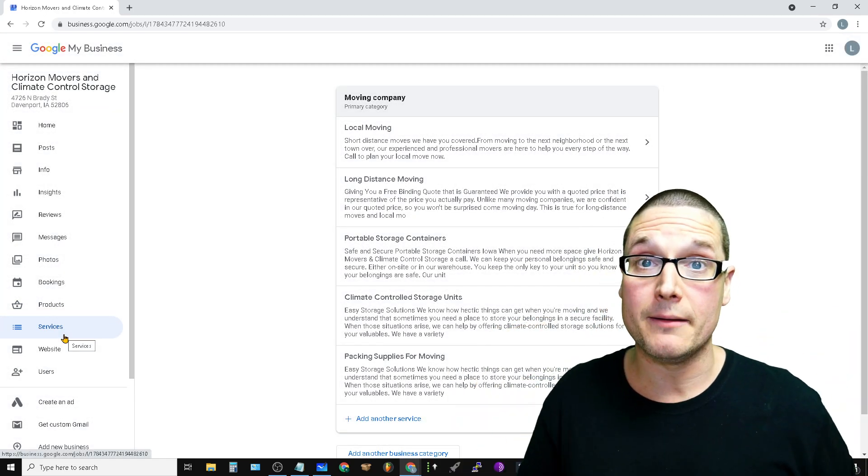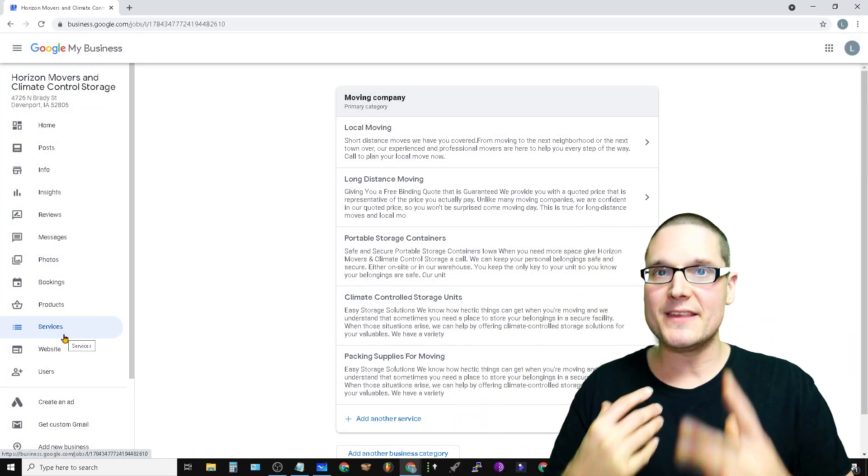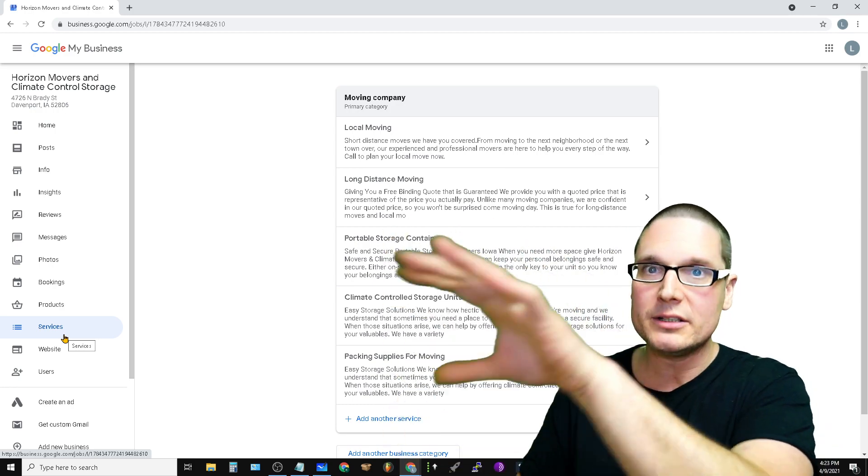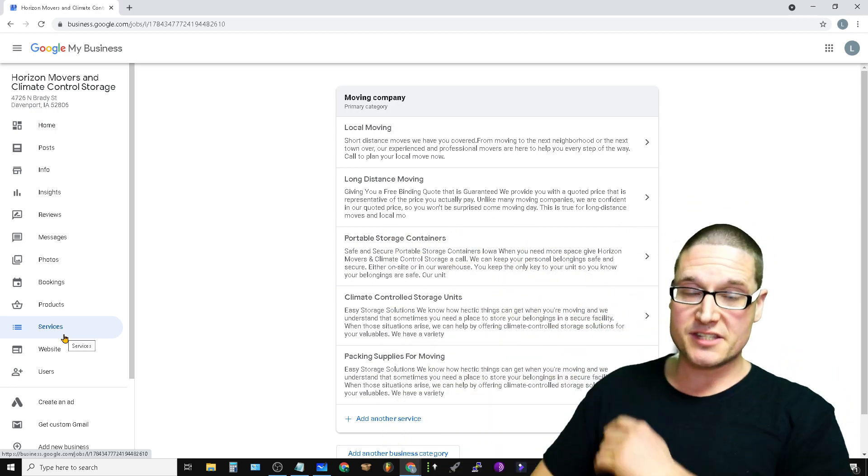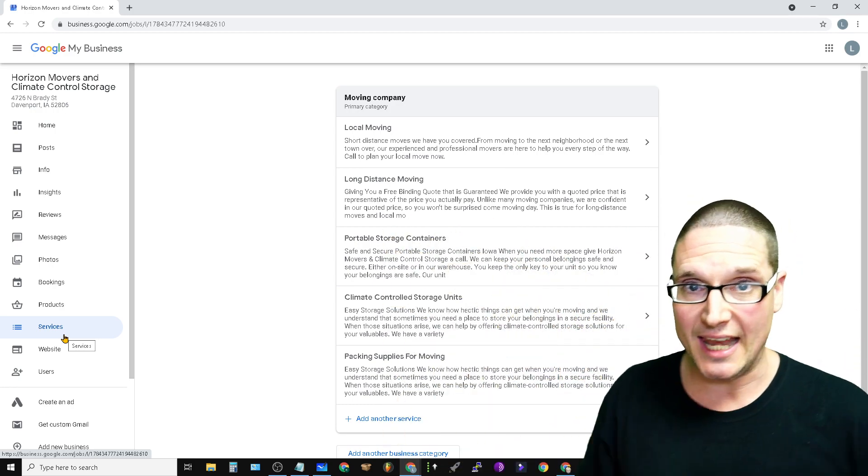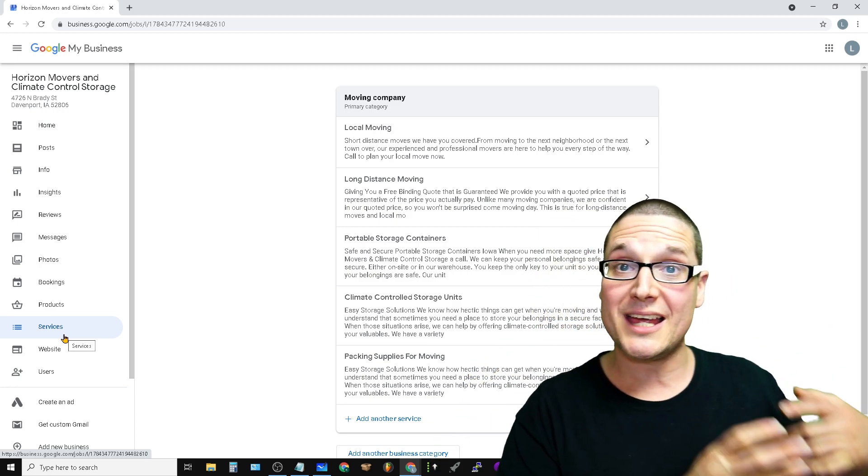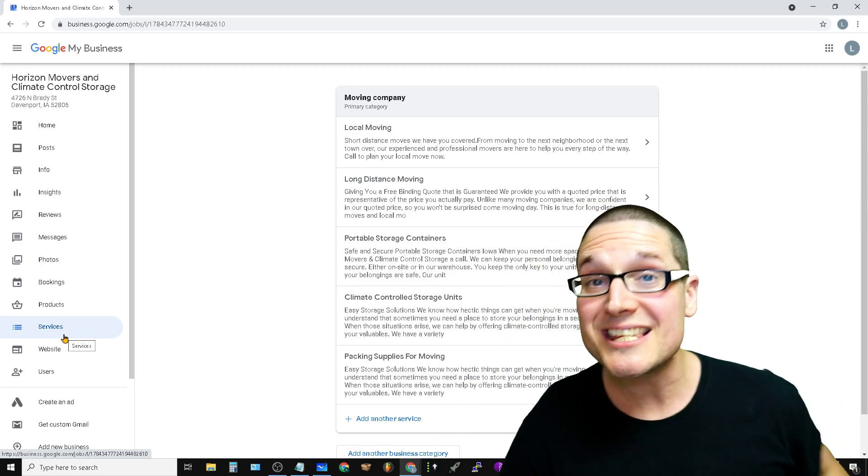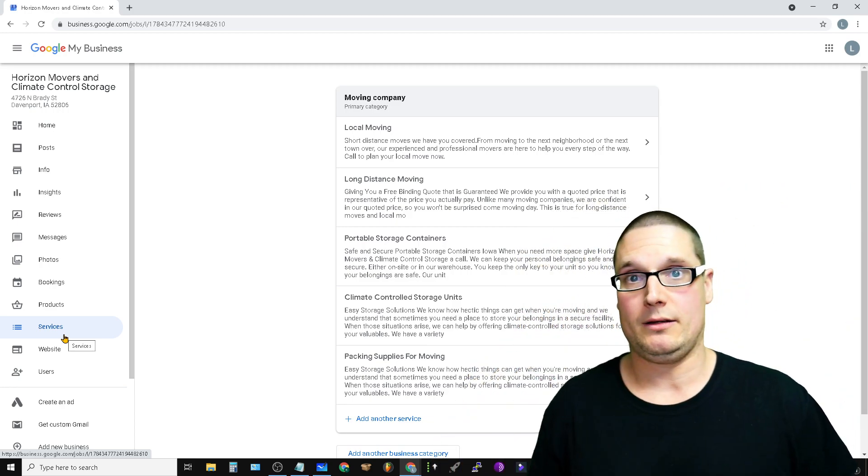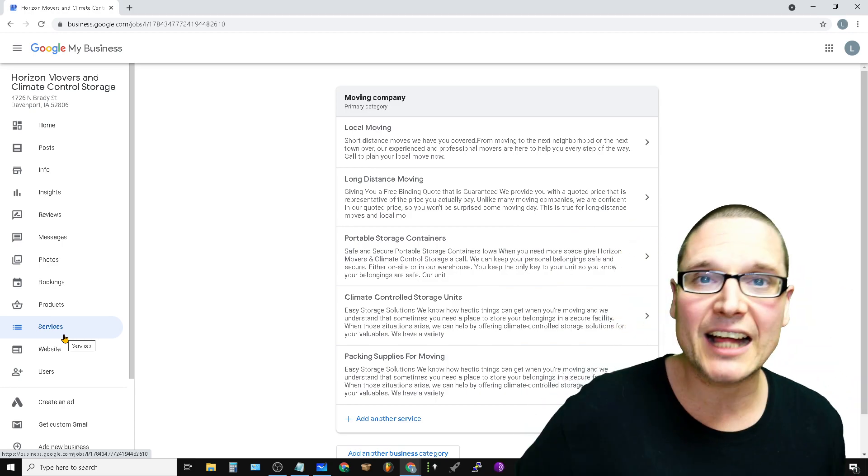All right, so basically this is going to wrap up the product and service stack. This is going to be identically mirrored over to the website in the categories. What my website is showing to users is exactly what I'm showing to users over on Google My Business.